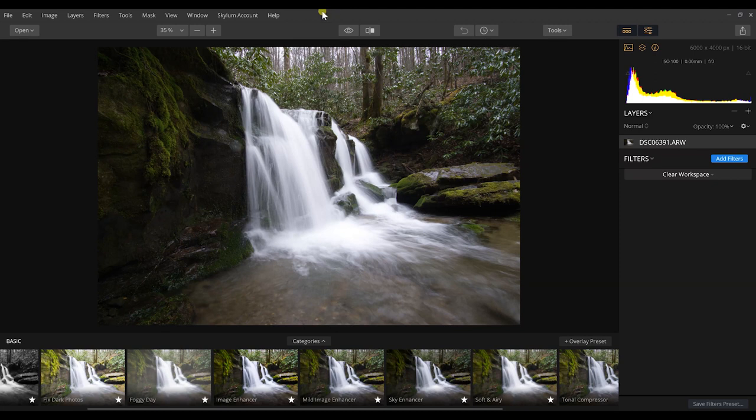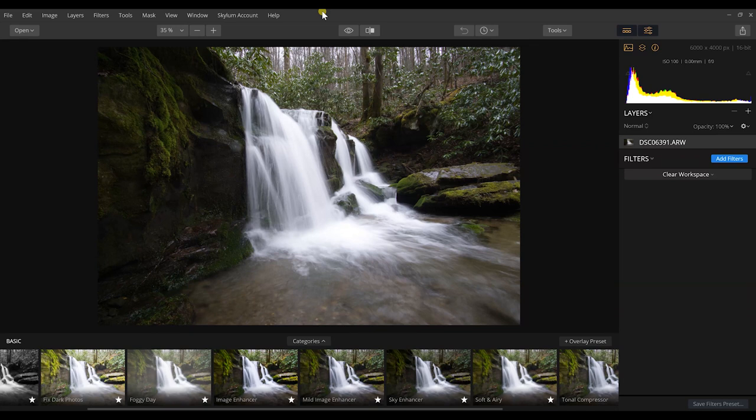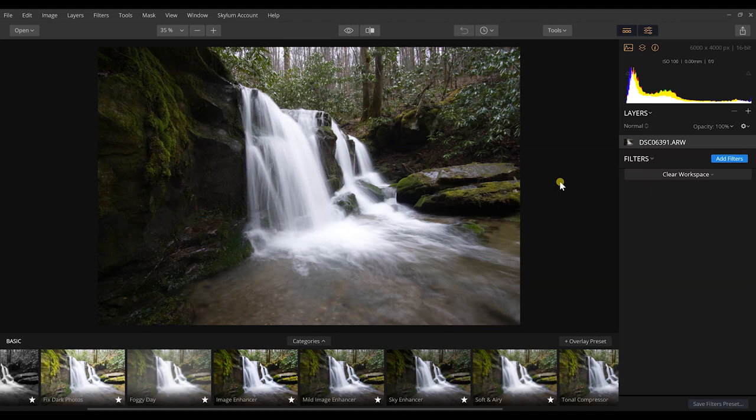Now this was a photograph that I shot in Great Smoky Mountains National Park. If you want to see the video, the behind-the-scenes footage of shooting this waterfall, click on the card that's showing up in your screen right now so you can watch the behind-the-scenes features of this shot.